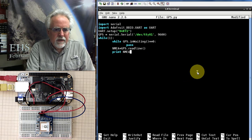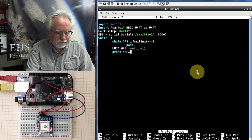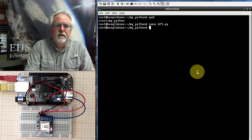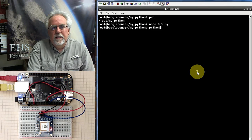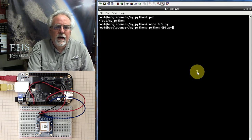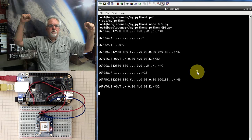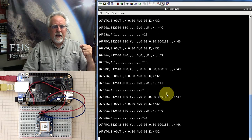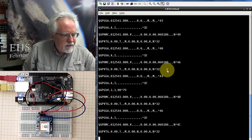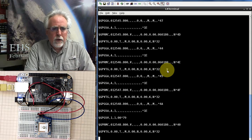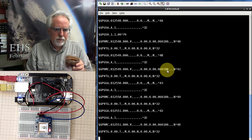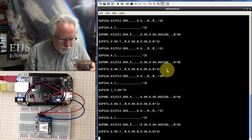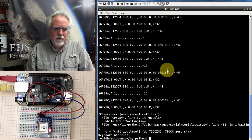So how do we save this? Control O. Yes, I like that. Enter. Control X. Okay. Now we'll find all the mistakes we've made. Python GPS.py. Look at that. Boom. NEMA sentences coming in. Look at that. The GPS is sending NEMA sentences, and we are reading them. And they are just sitting there spewing out, and we are bringing them in.